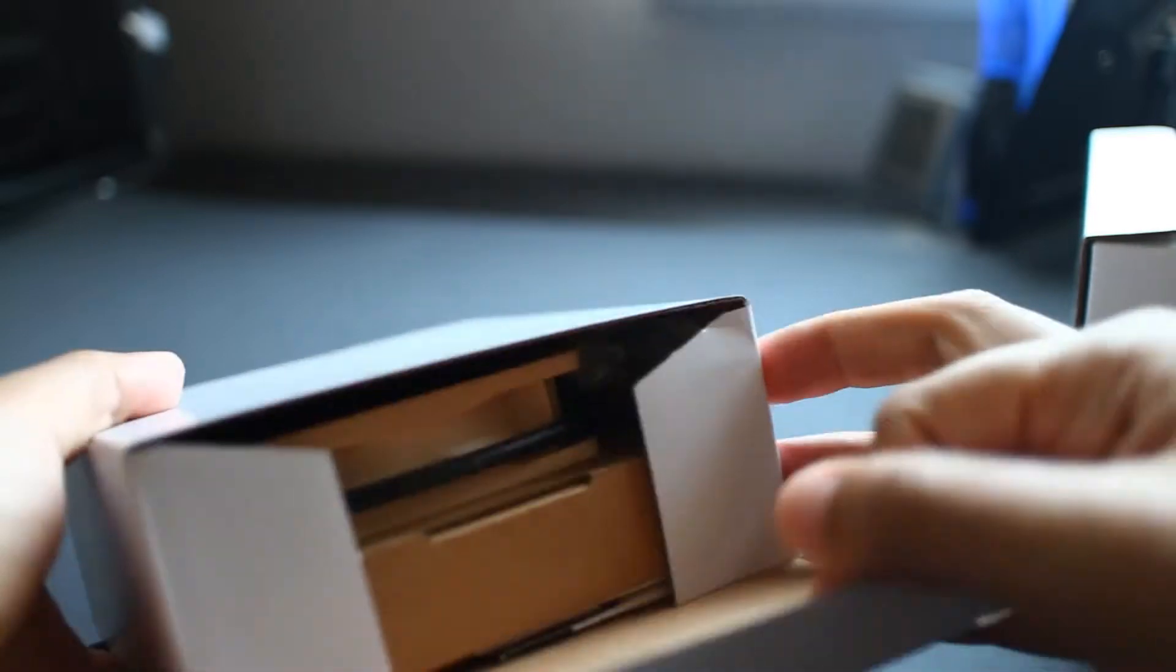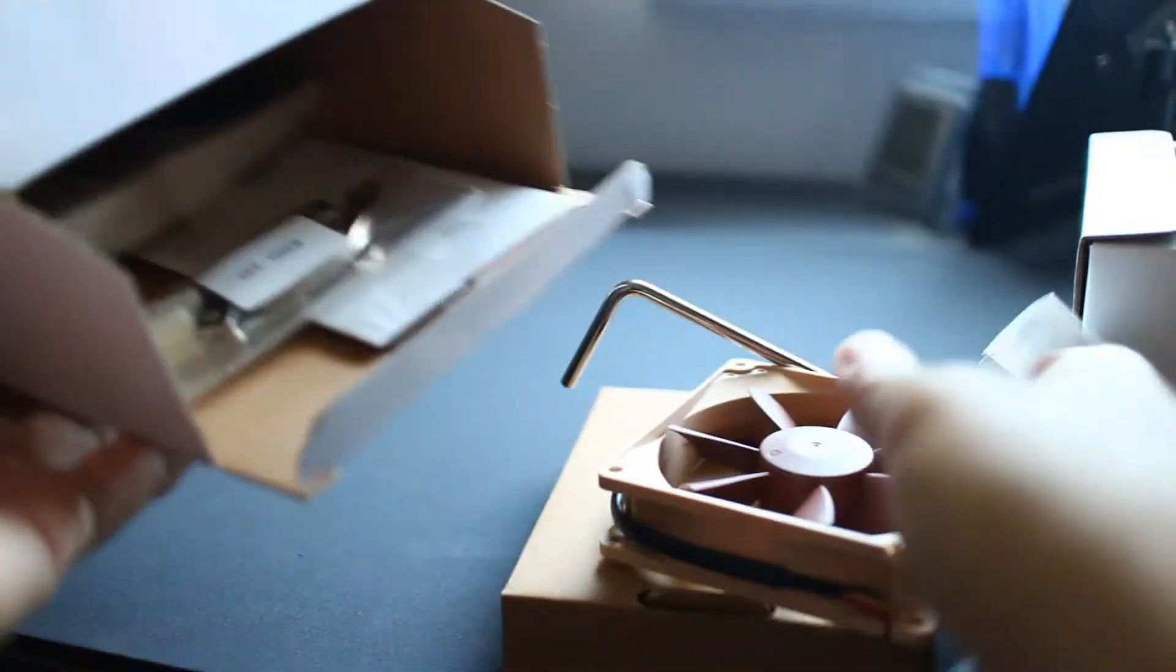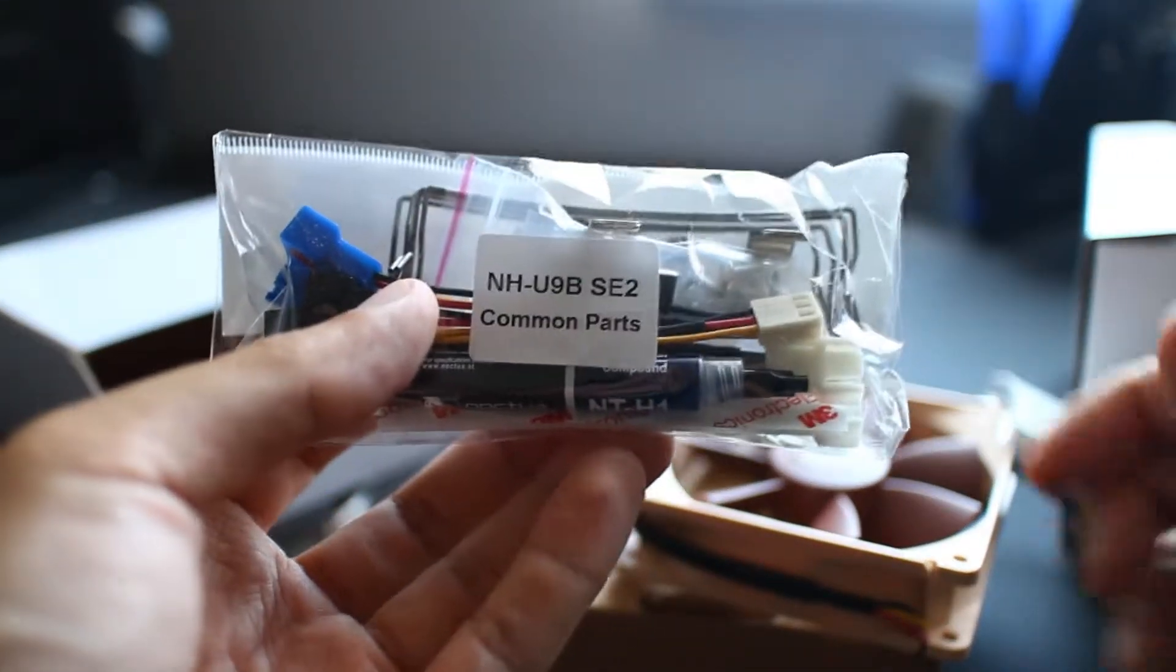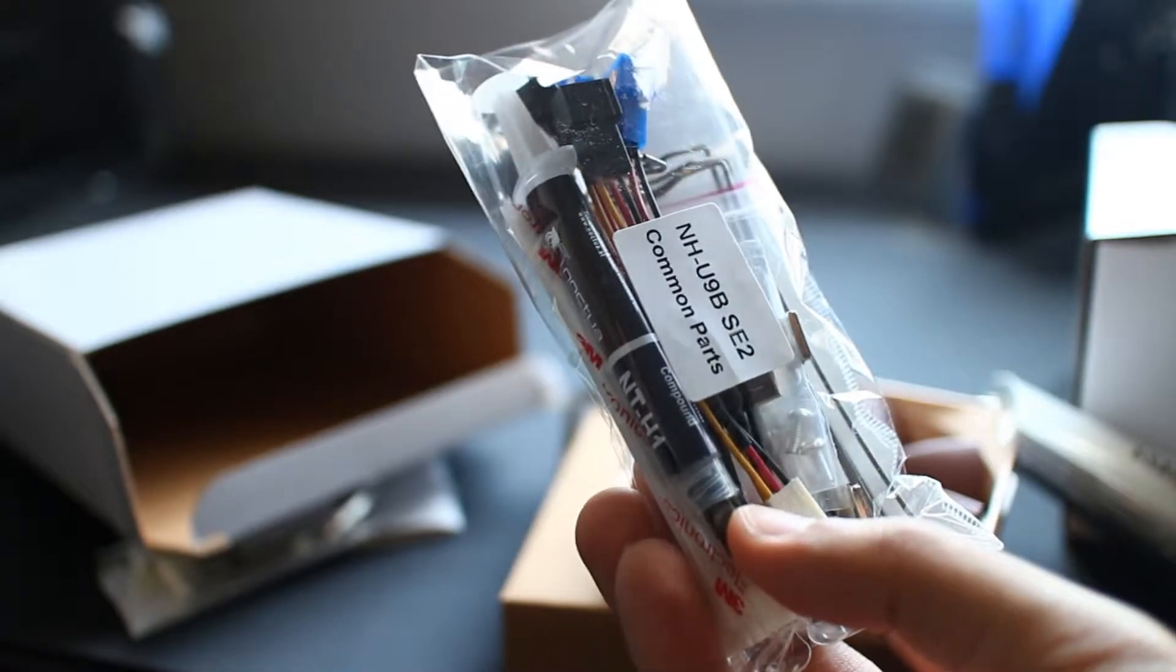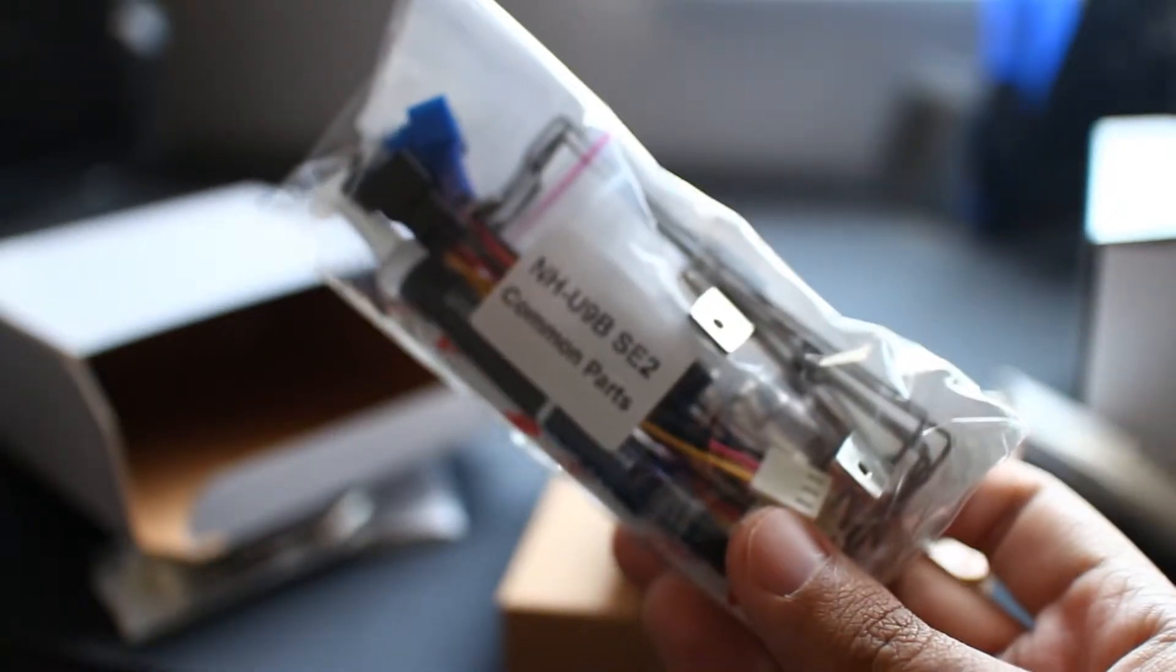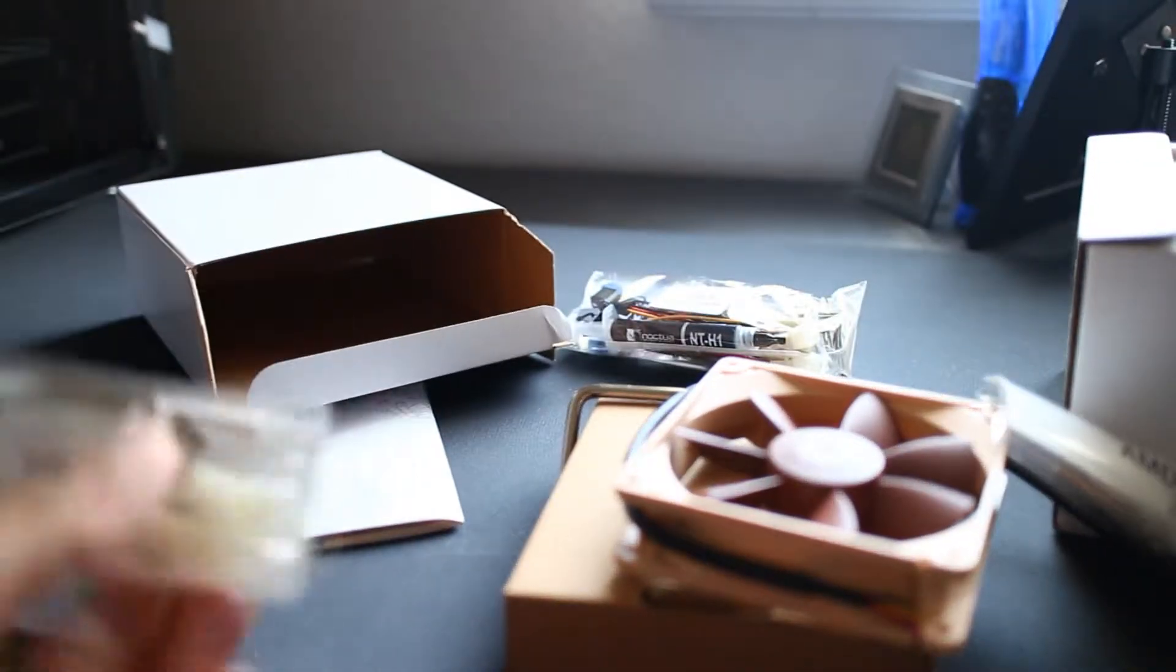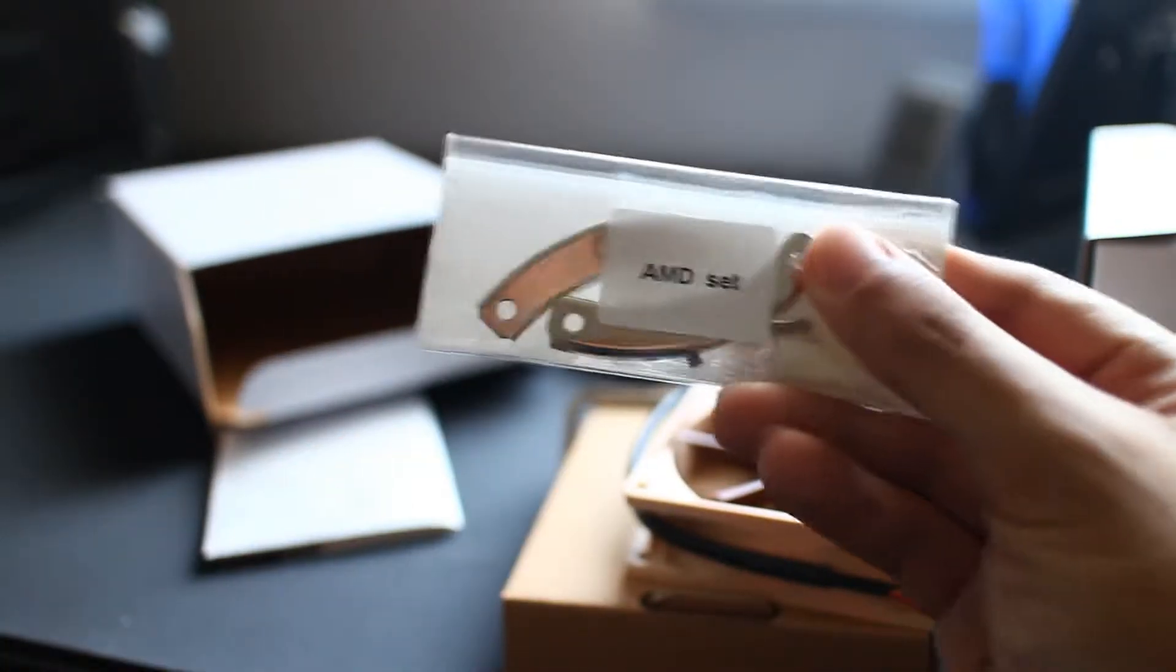So here are the fans and some mounting materials. You have your common parts which are the fan clips and mounting brackets, universal mounting brackets, some thermal paste and some adapters and resistors for lower noise. Here is your AMD set.